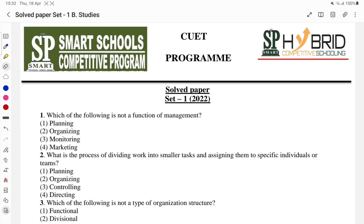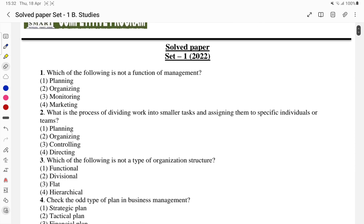Good morning students. Welcome to the SP Smart Hybrid Schooling System. As you know, we recently started a program for students appearing for the CUET exam. Today I am going to discuss a very important paper of CUET Business Studies that was conducted in 2022. Aaj main aapke saath 2022 ka paper discuss karne wala hoon Business Studies ka. Dekhiye questions ko kaise attempt karna hota hai aur kaise concept use karna hota hai.